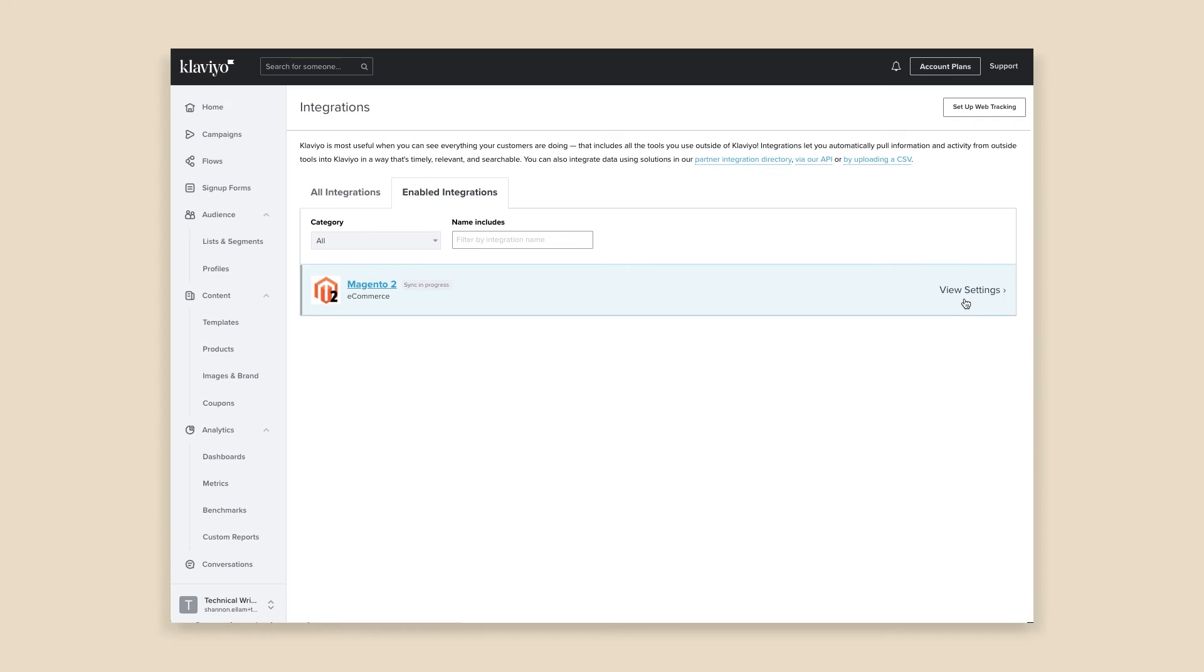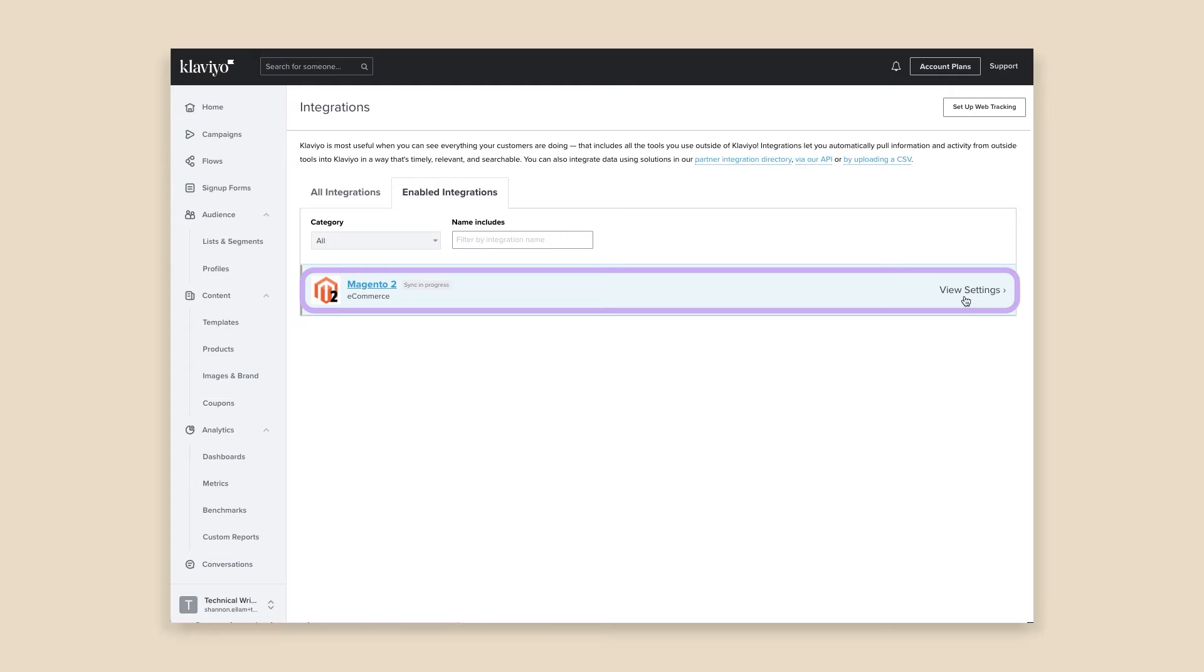You can also confirm by opening your Klaviyo account in a new browser tab or window and checking the integration settings from the Integrations tab.